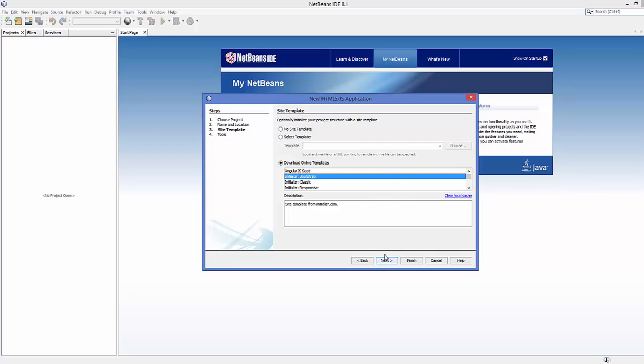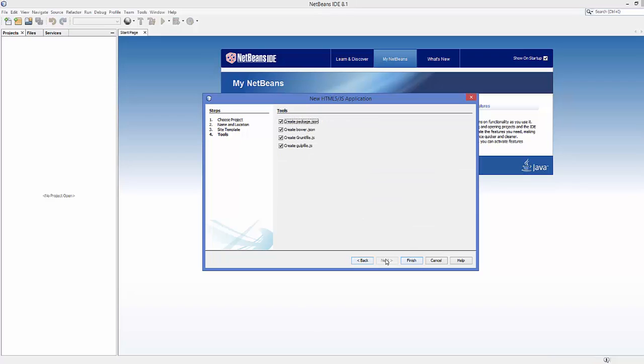Click Next, and here you just need to leave all the options as default and click Finish.